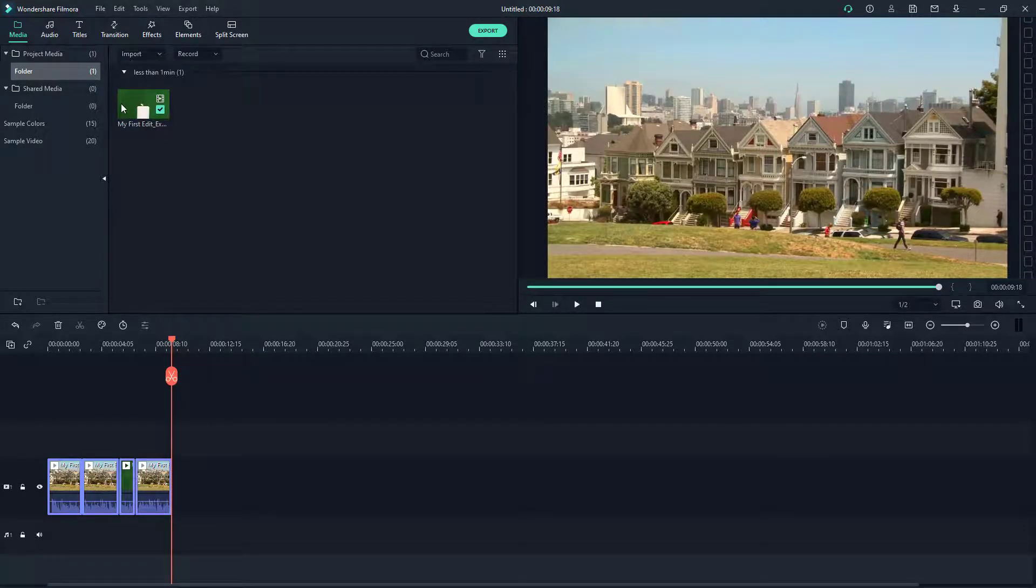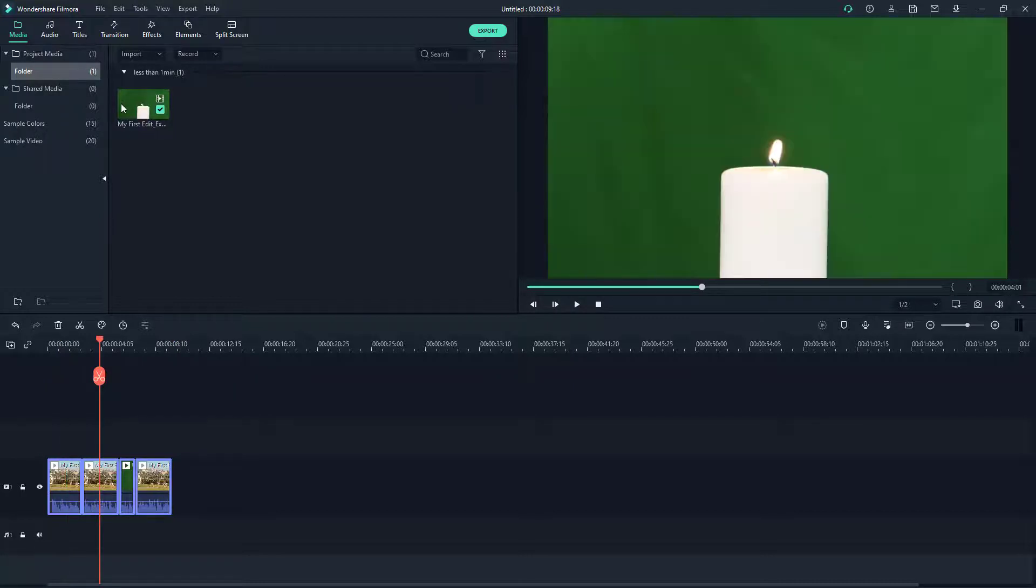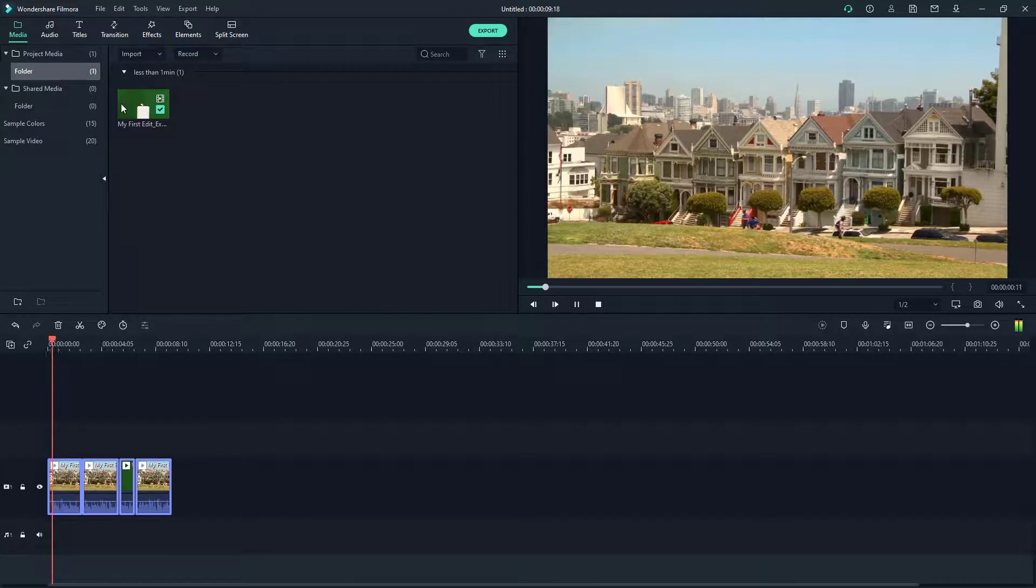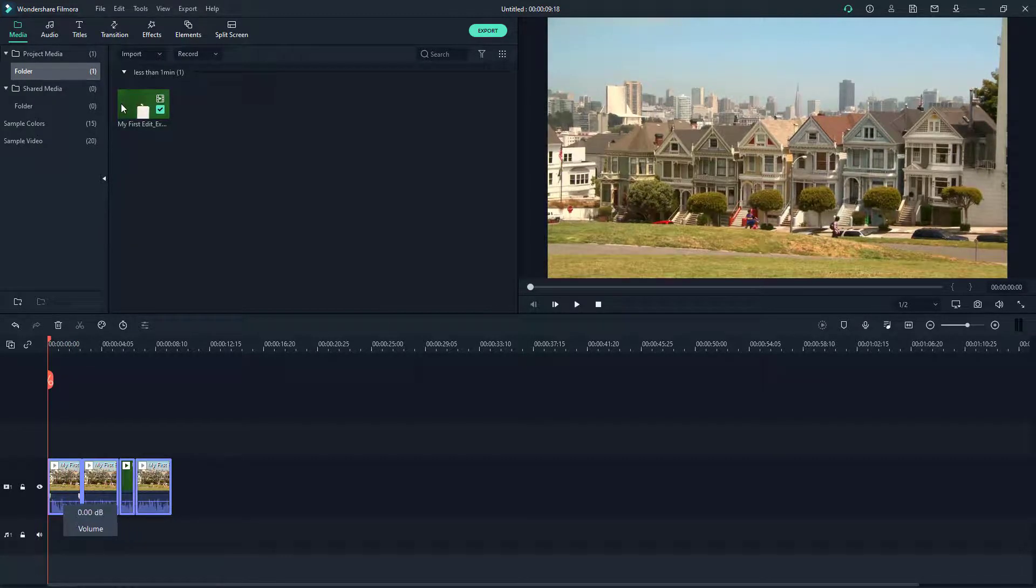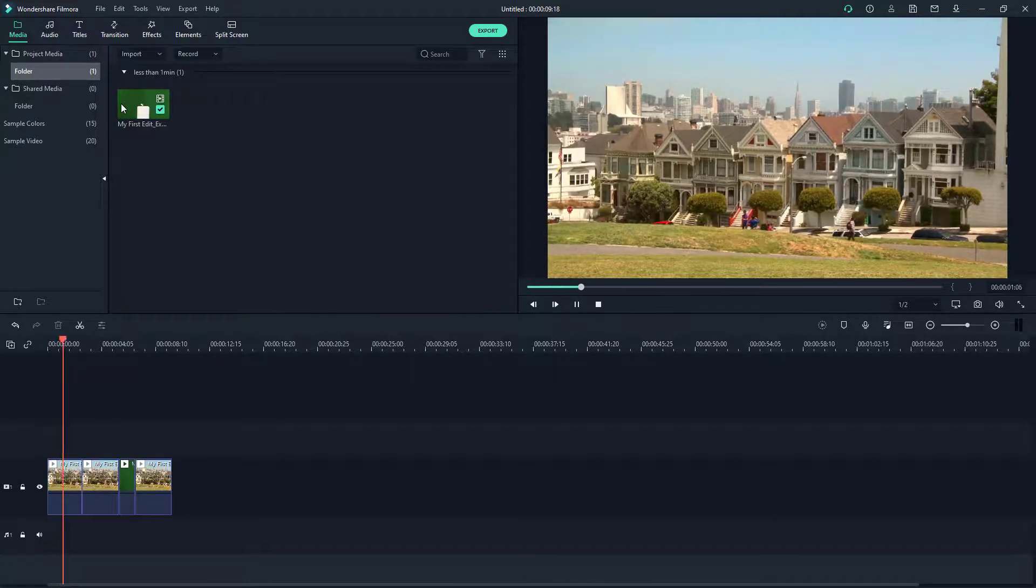If I go over here and press the play button, I'm just going to mute this out altogether. If I were to play this out, you'll be able to see that there's the footage and there's the candle footage right there.